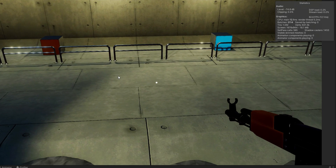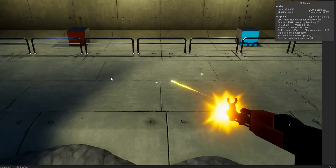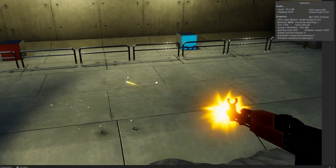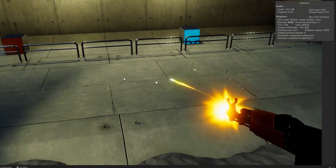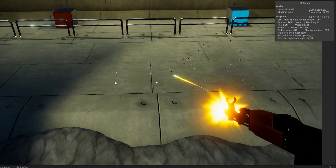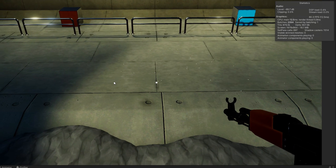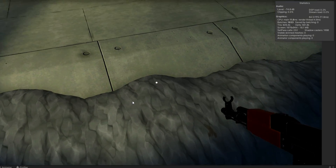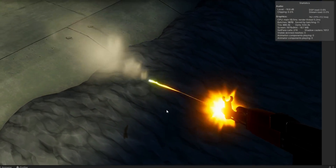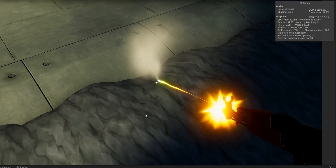So first, if I start left clicking, you'll see that I start shooting and the concrete starts spawning particle systems based on the concrete texture. There are also little decals. If I shoot the terrain, there's a different particle system that plays. Same if I shoot the metal.